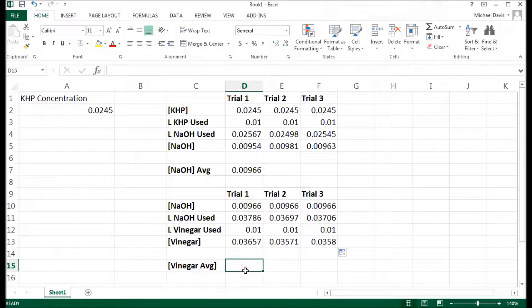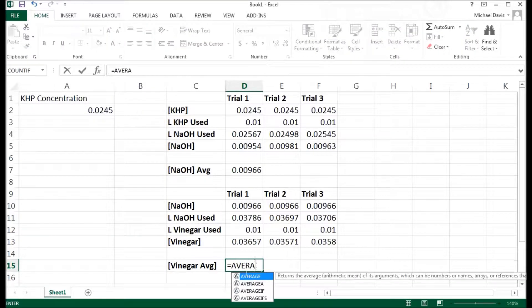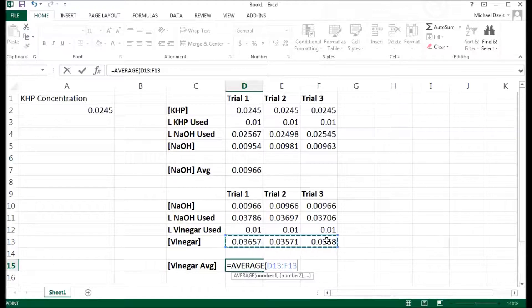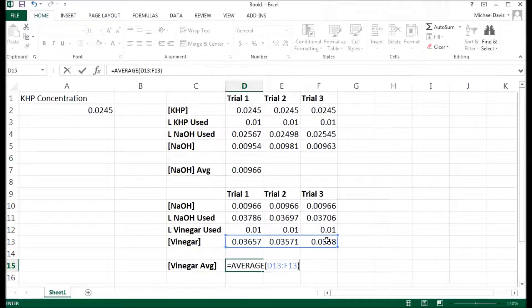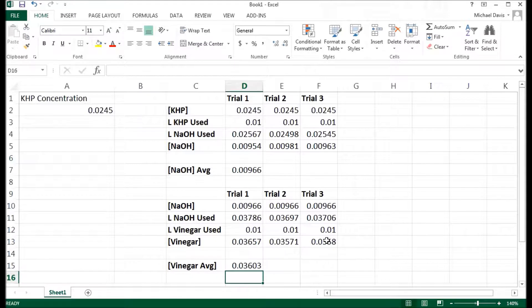Now the last little thing here I'm going to do is my average vinegar. Again, that is equal to average of those things and the parentheses, 0.36. That is my average vinegar concentration.